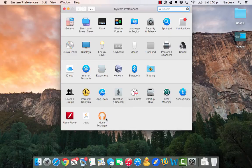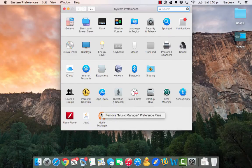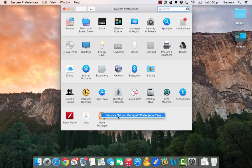And you will see this MusicManager icon there. Just go there and do a right click and say Remove MusicManager preference pane.